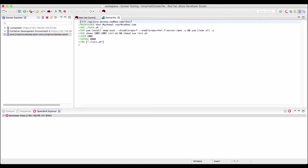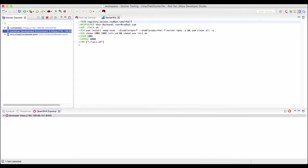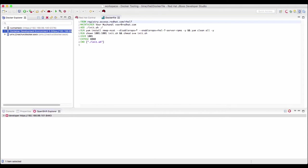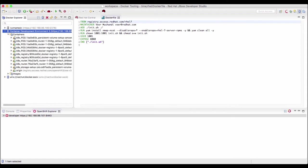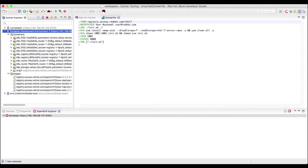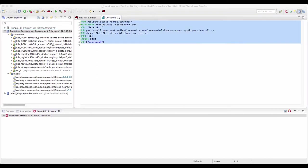We would want to build this container as part of this container development environment. If you remember, when you install CDK, we first start a VM and Minishift gets installed on that VM. This container development environment is inside that VM. So we want to connect to the docker daemon that is running inside the container development environment. So if you look at the list of containers, these are the existing parts that are running on the OpenShift cluster which is running inside that VM. And these are the images that are available in the docker daemon that is running inside the VM.